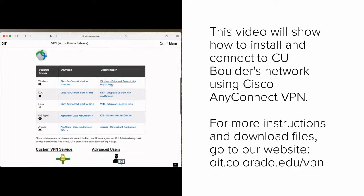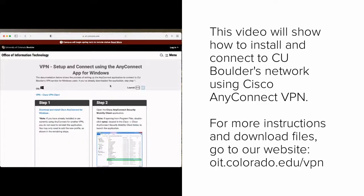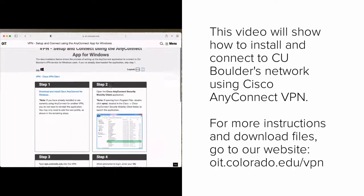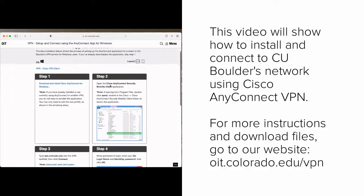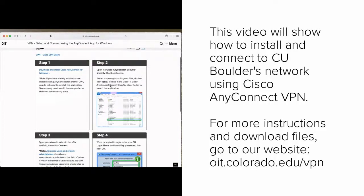Please note, while we use a Mac during this tutorial, the process for Windows, Linux, and mobile devices is very similar. Visit oit.colorado.edu/VPN for instructions and download files.